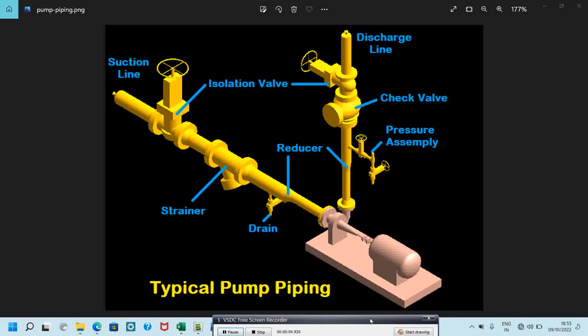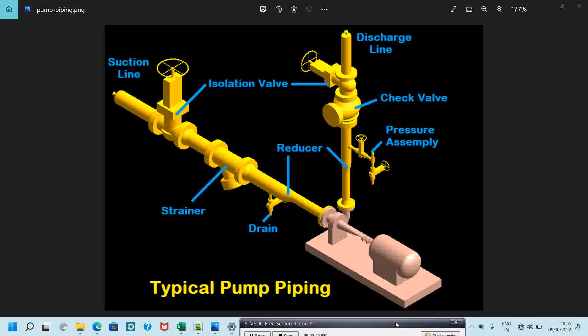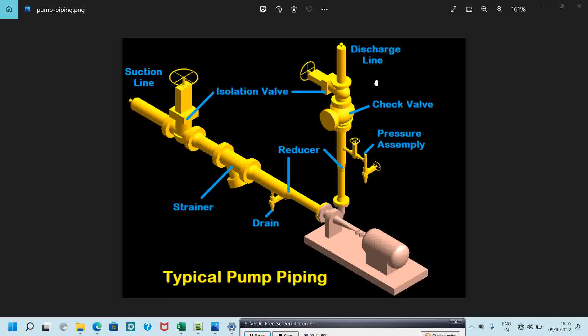Hello friends, welcome to my channel. We hope you are all doing good. In this video we will see what is discharge piping, what are all the components required for the discharge piping, and how to draw the conceptual piping layout in a 3D model.